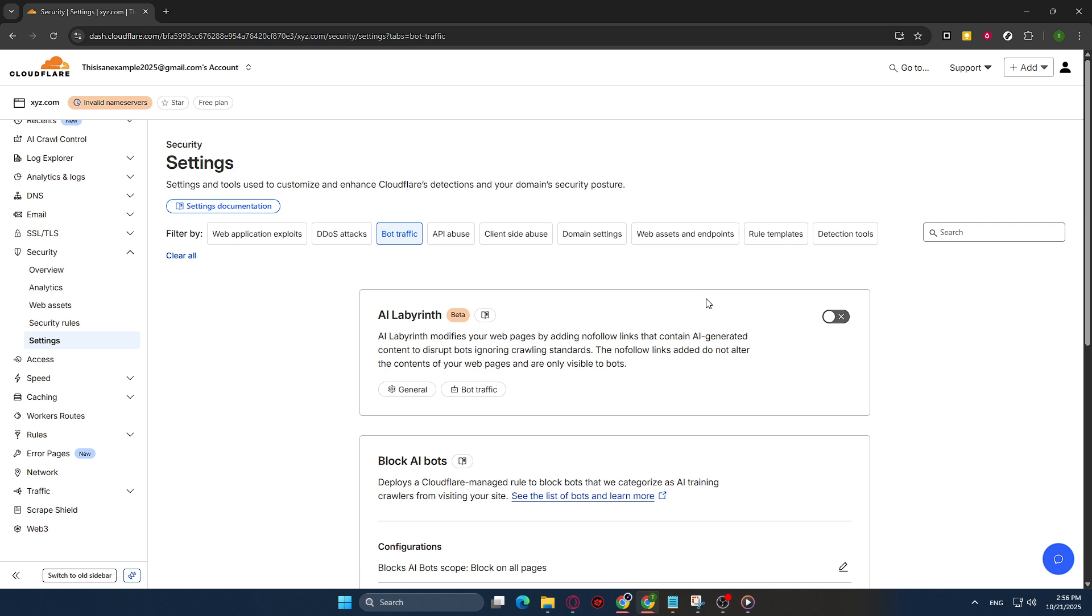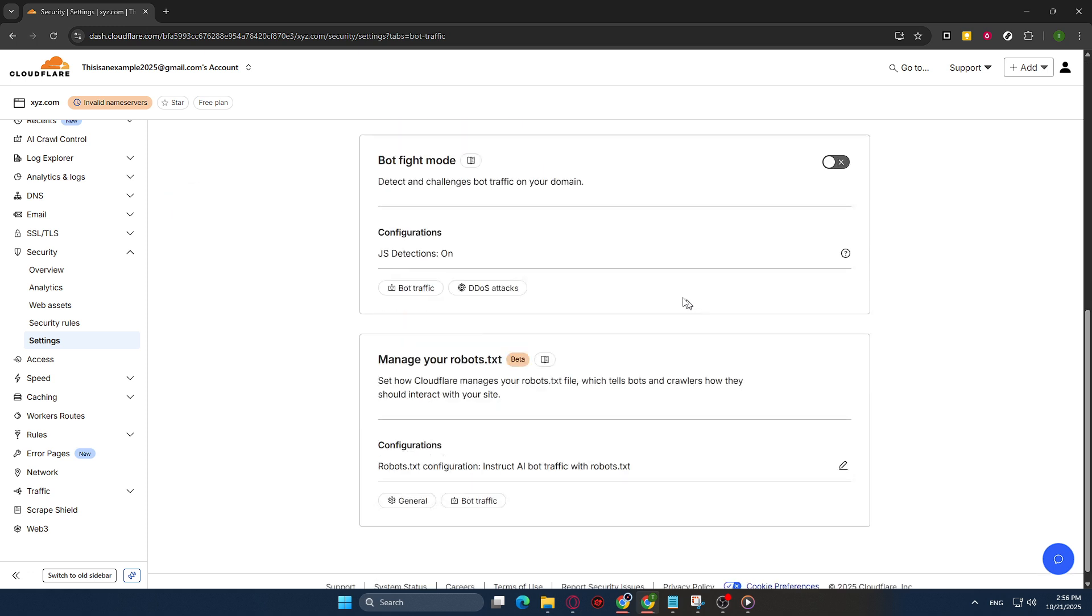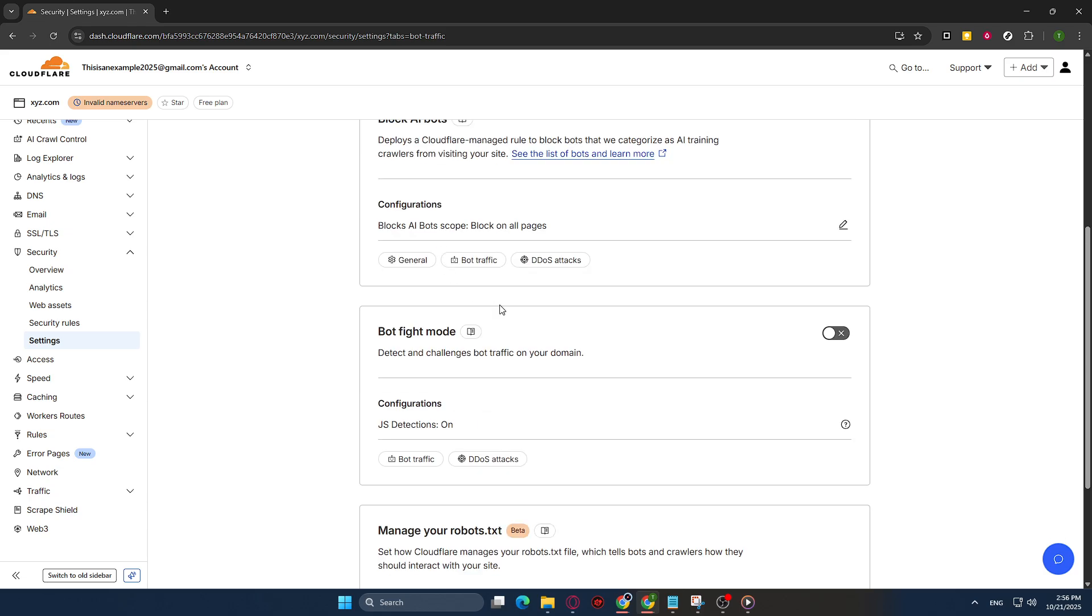Scroll down until you see the Bot Fight Mode setting. This particular feature is designed to automatically detect and mitigate bot traffic, which can be a nuisance for many websites.